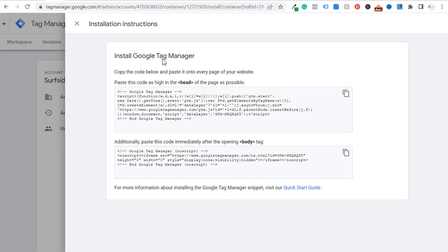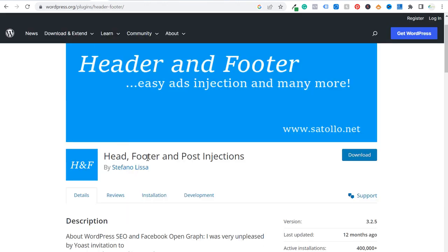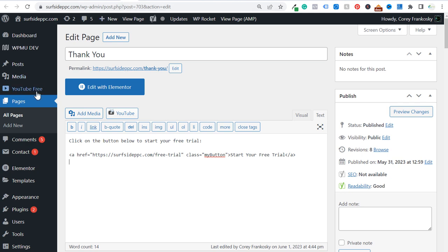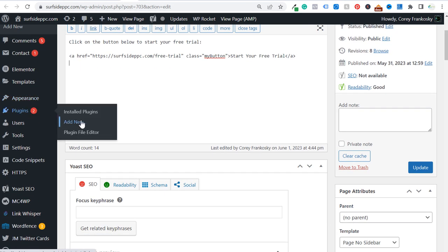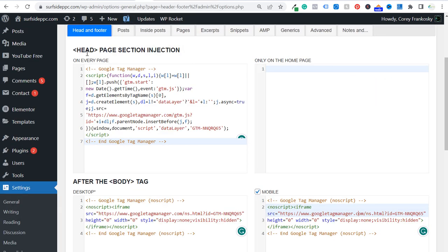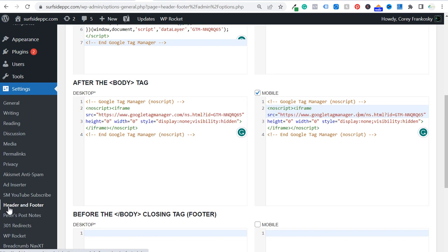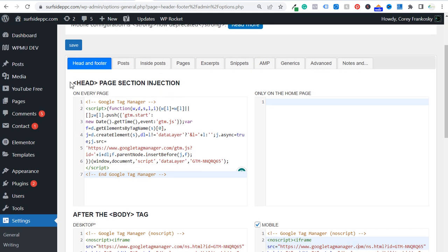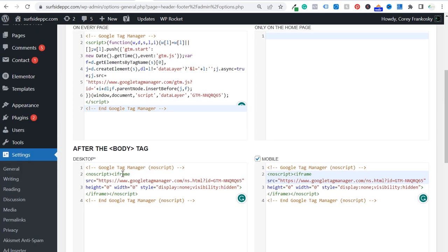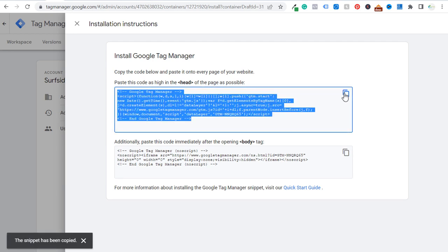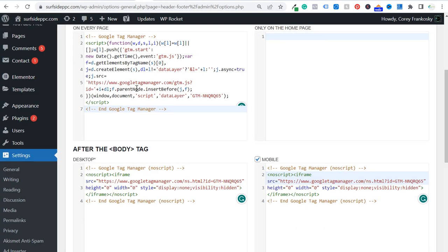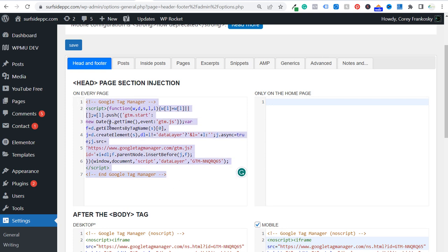The easiest way to do that for a WordPress website is to install the Head Footer and Post Injections plugin. You can find this directly through the plugin store on WordPress. Go to the back end of your WordPress website, go to Plugins, Add New, search 'Head Footer and Post Injections,' install it and activate it — it will appear under Settings as Header and Footer. You'll see a head page section injection and an after-the-opening-body-tag section. Copy the first piece of code from Google Tag Manager and paste it into the head section to run on every single page on your website.